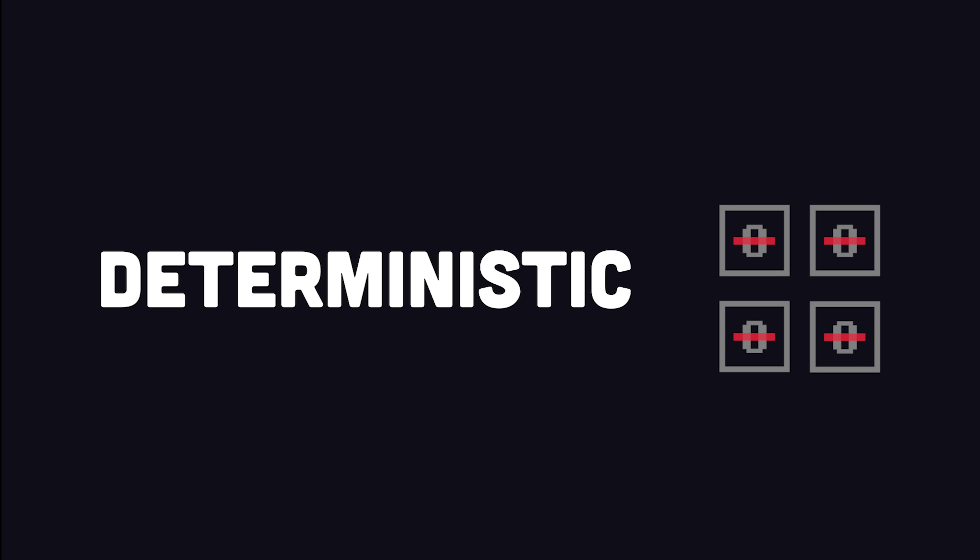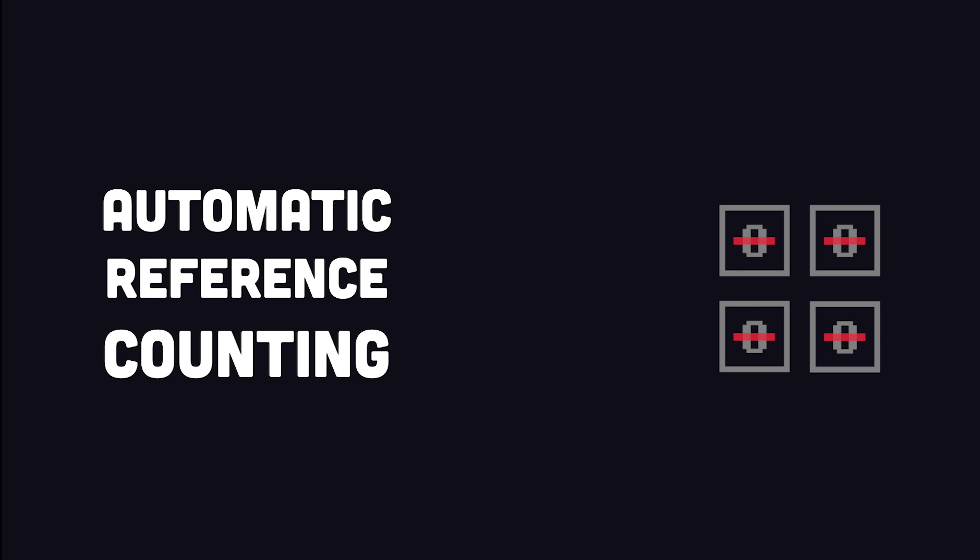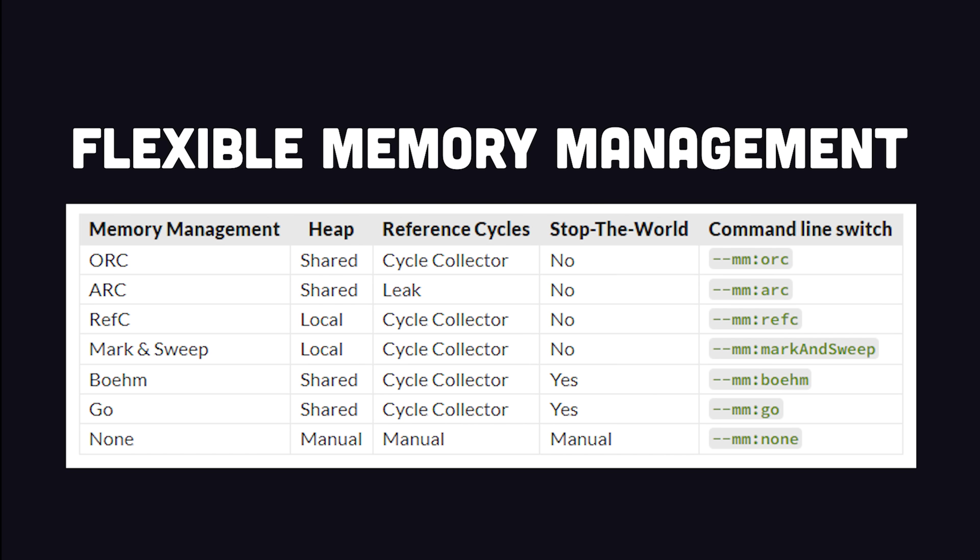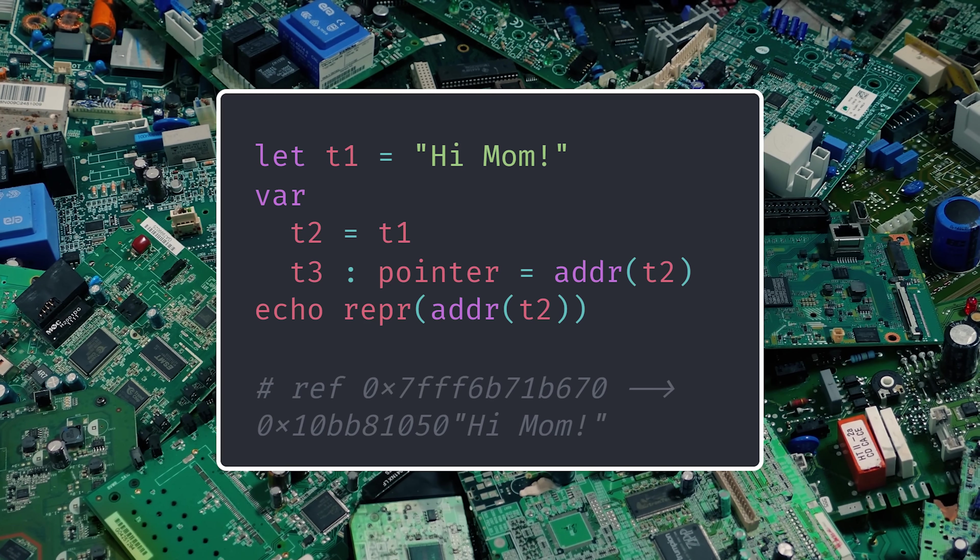By default, it uses a deterministic memory management strategy based on reference counting, but this behavior can be customized or removed altogether, allowing low-level control over memory with pointers.